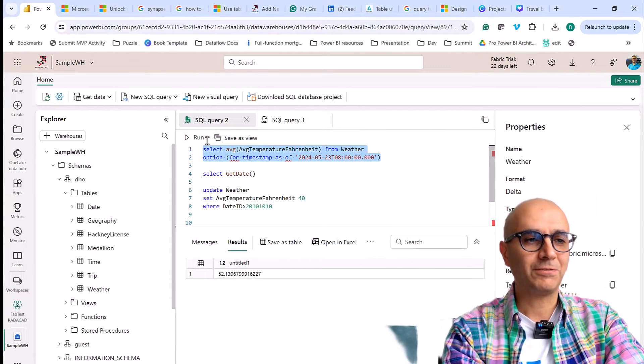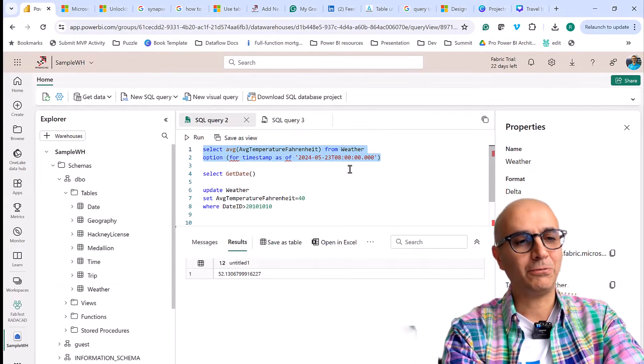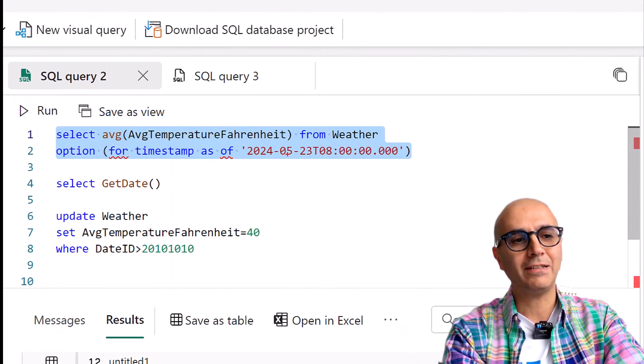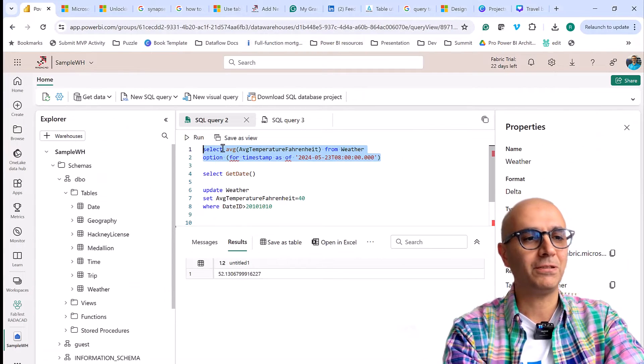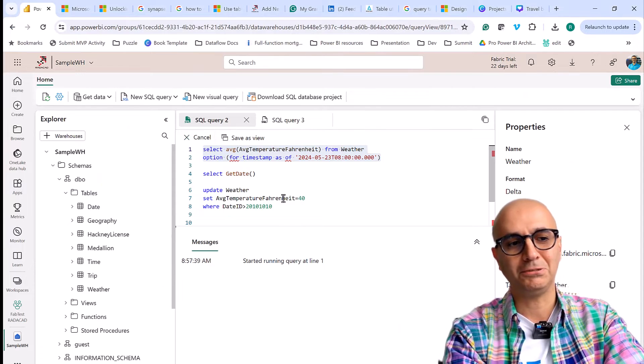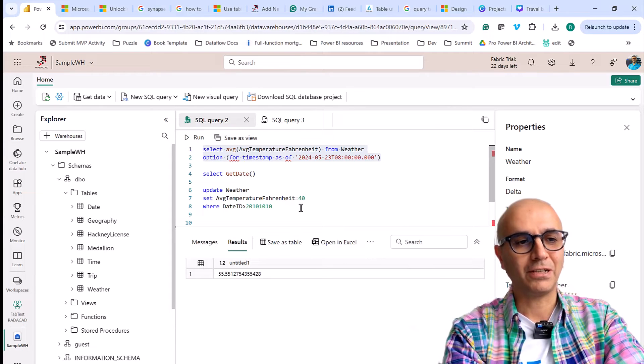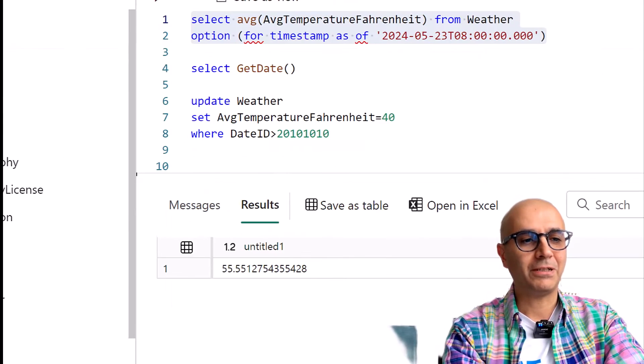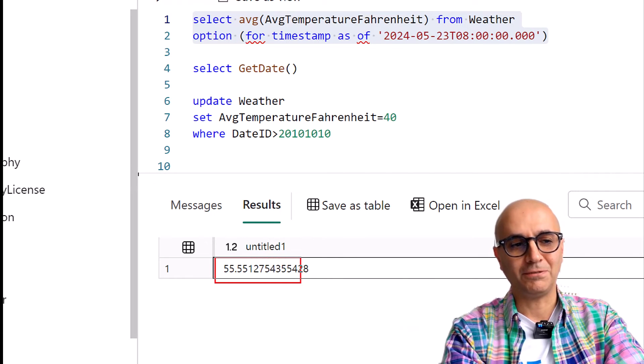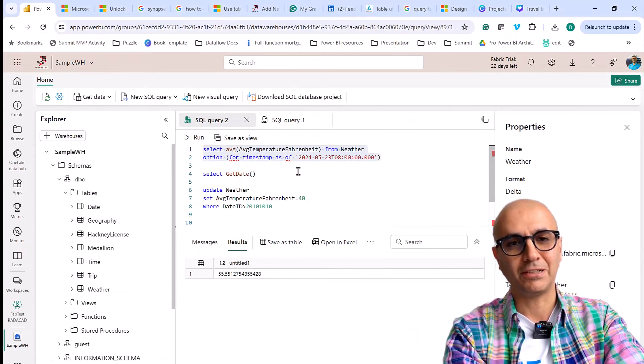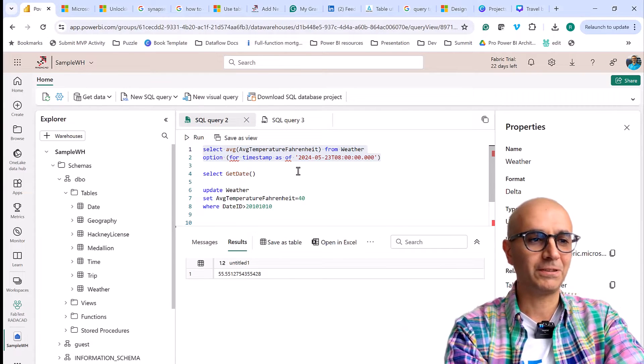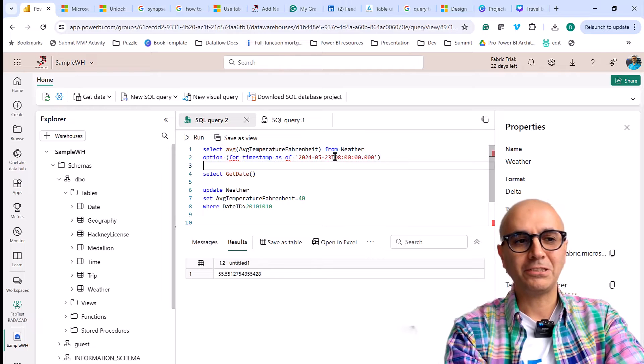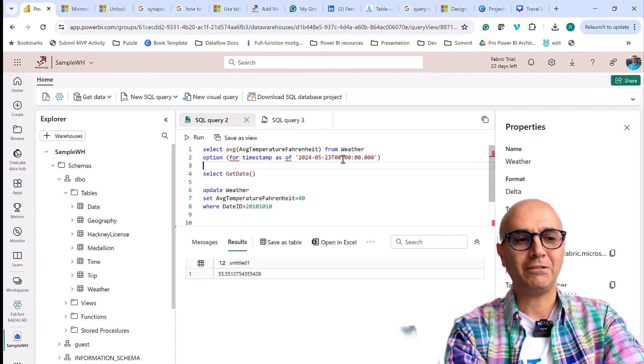So if I run this for example, this would show me what the data looked like at 8am at 23rd of May and it is just running at that point of the time. So that point of the time it was totally different, it was 55 degrees Fahrenheit, not 63 not 52. I can then change it to another point of time and see how it works.